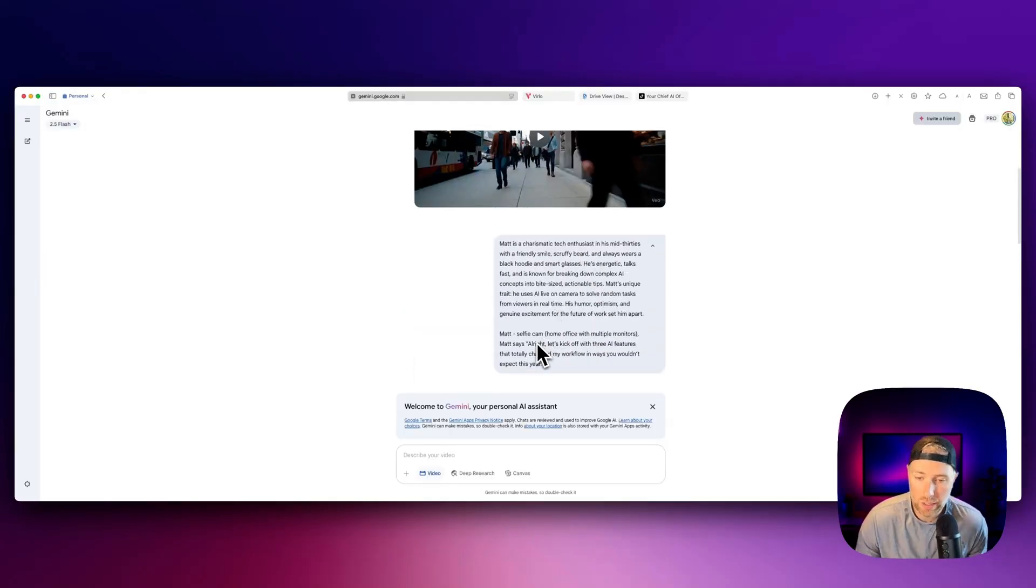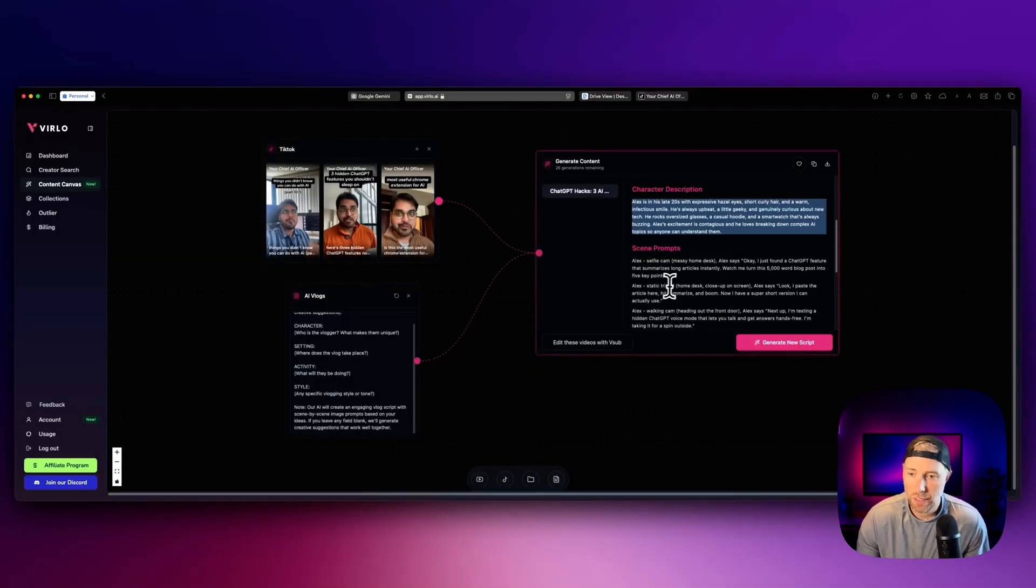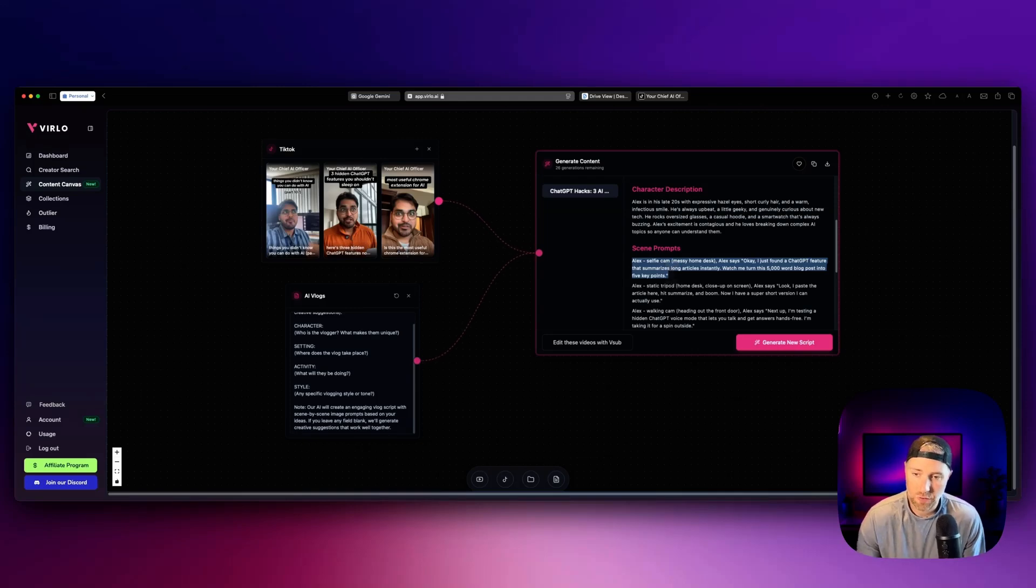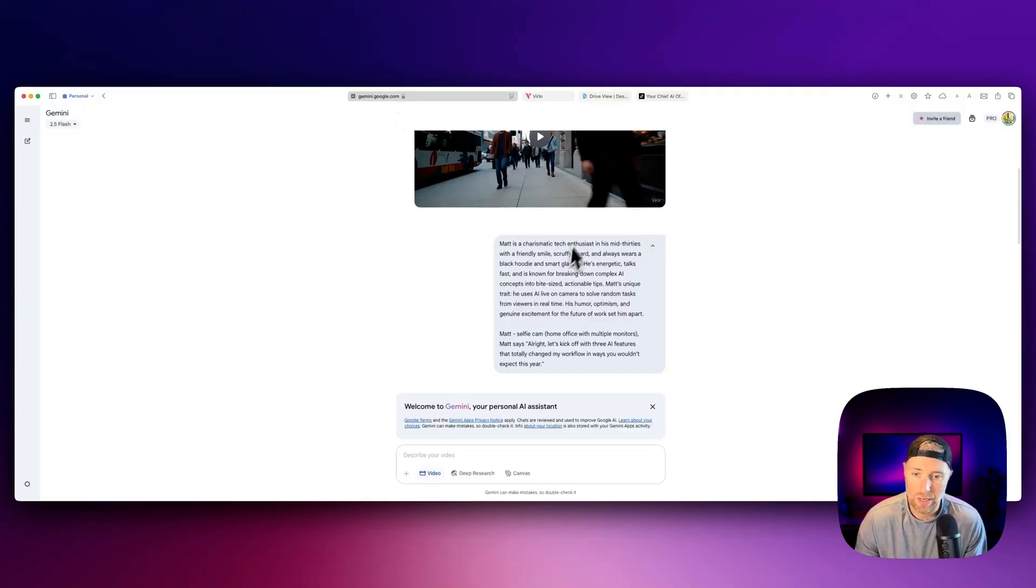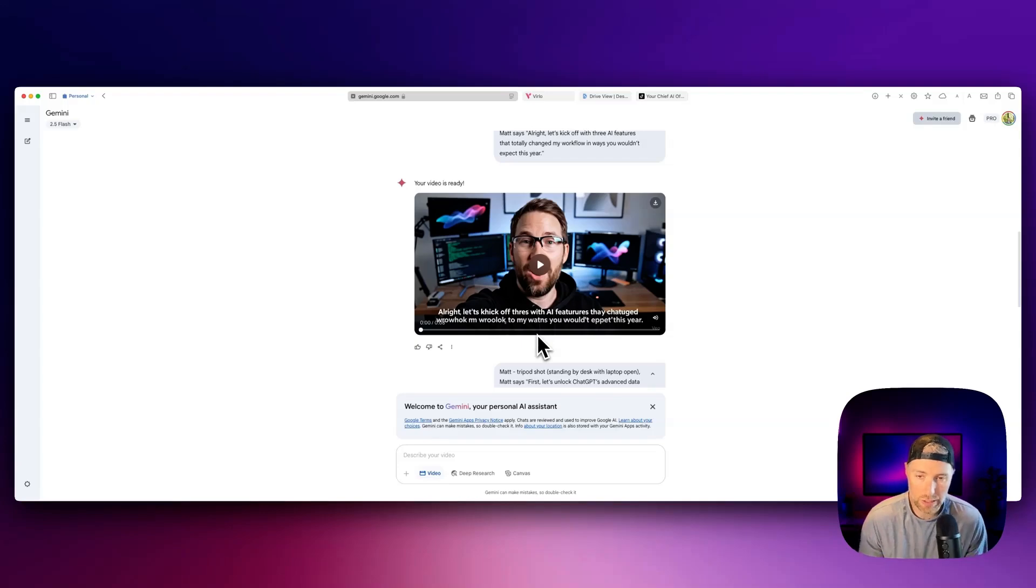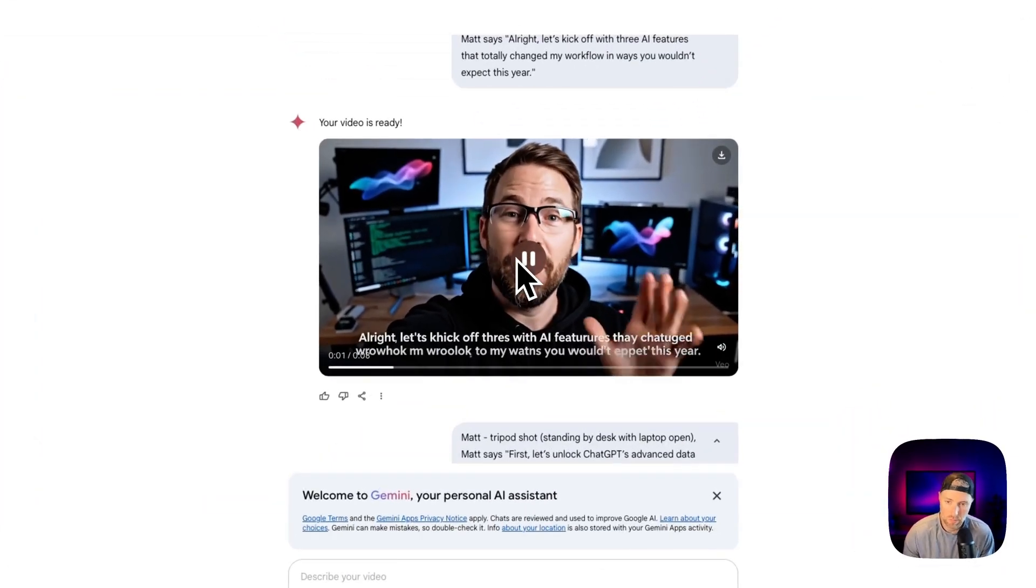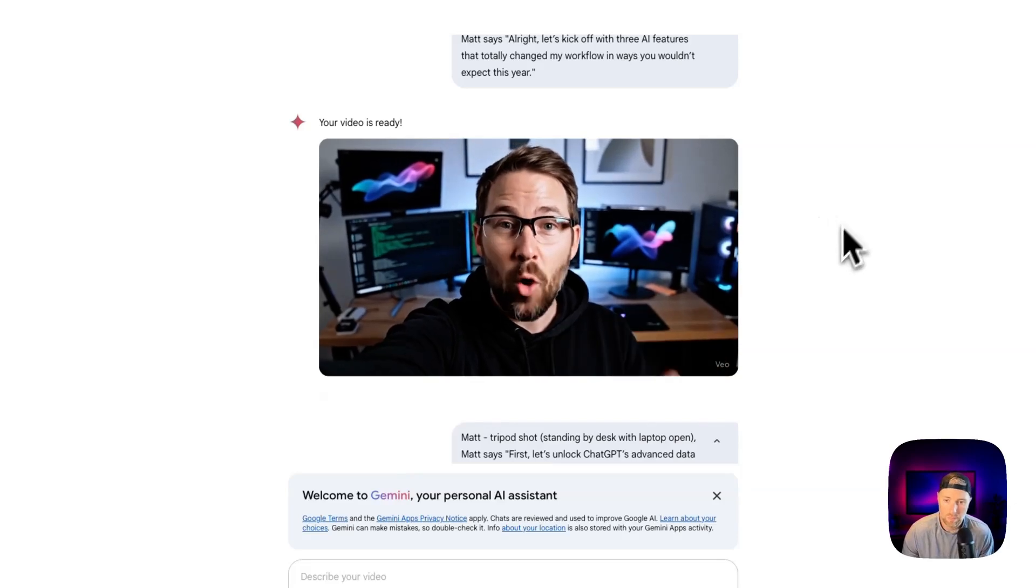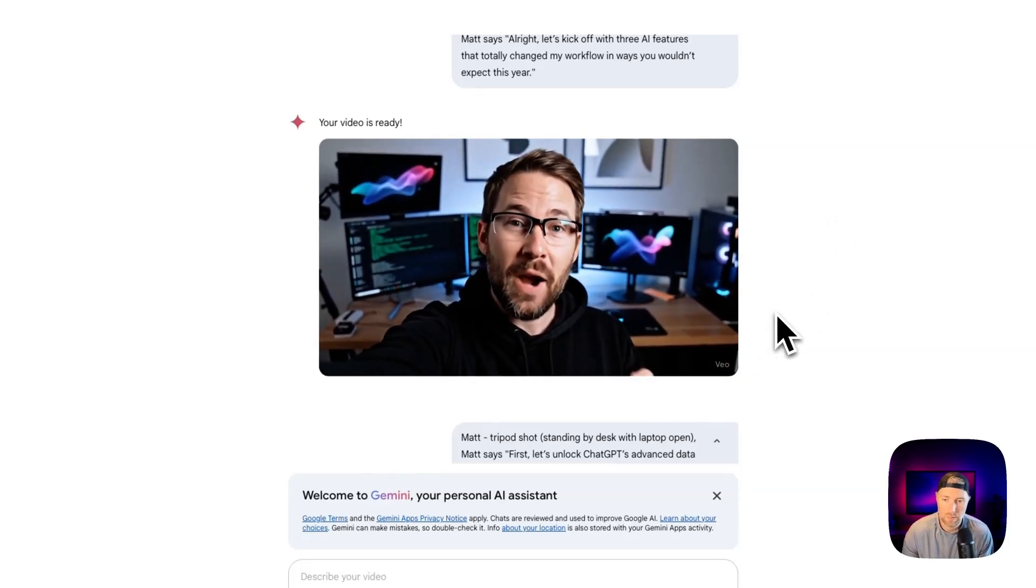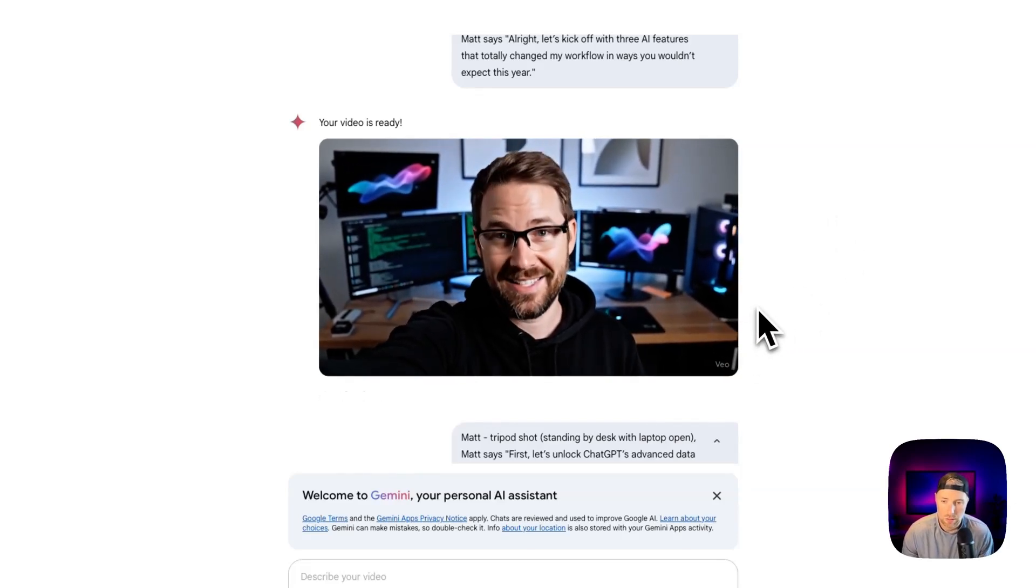I've already done that. And then right below it, what we're going to do is we're going to take the first scene prompt. And again, it has broken it out for us. We can take this first scene prompt and we can paste it in right here. Now I've already generated a video because it takes a couple minutes, I didn't want you to wait. Check this out, we can actually play this video.